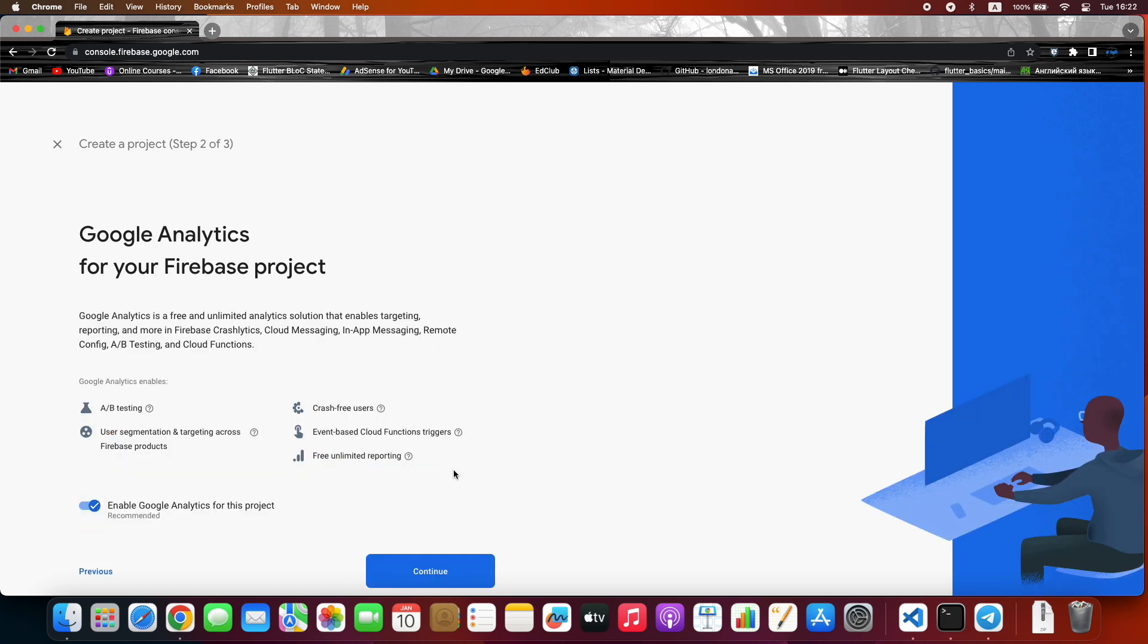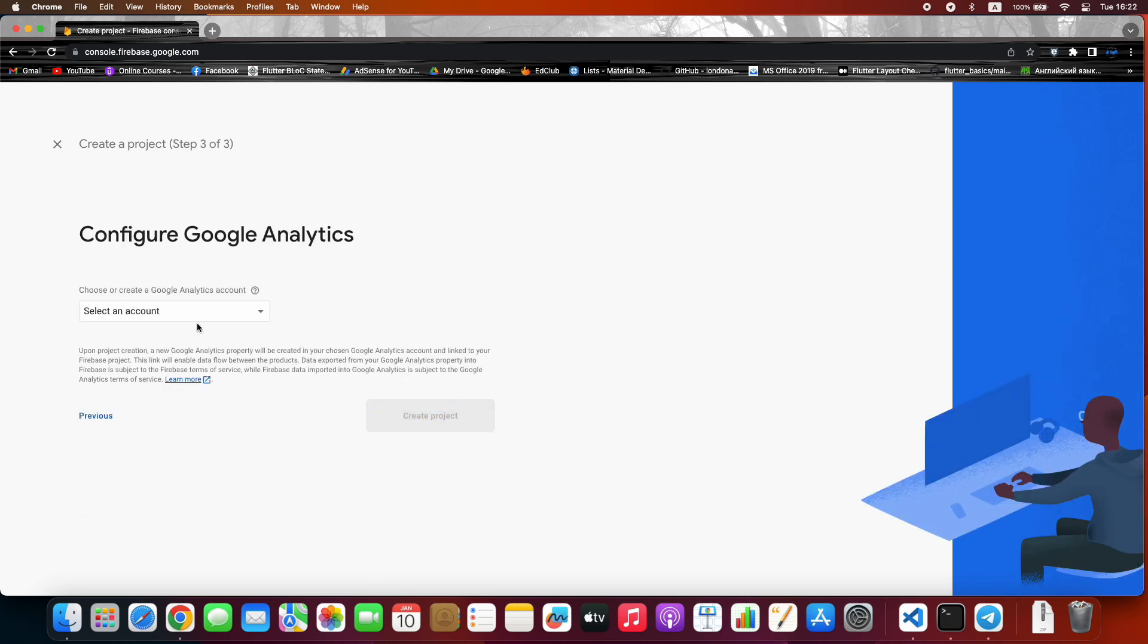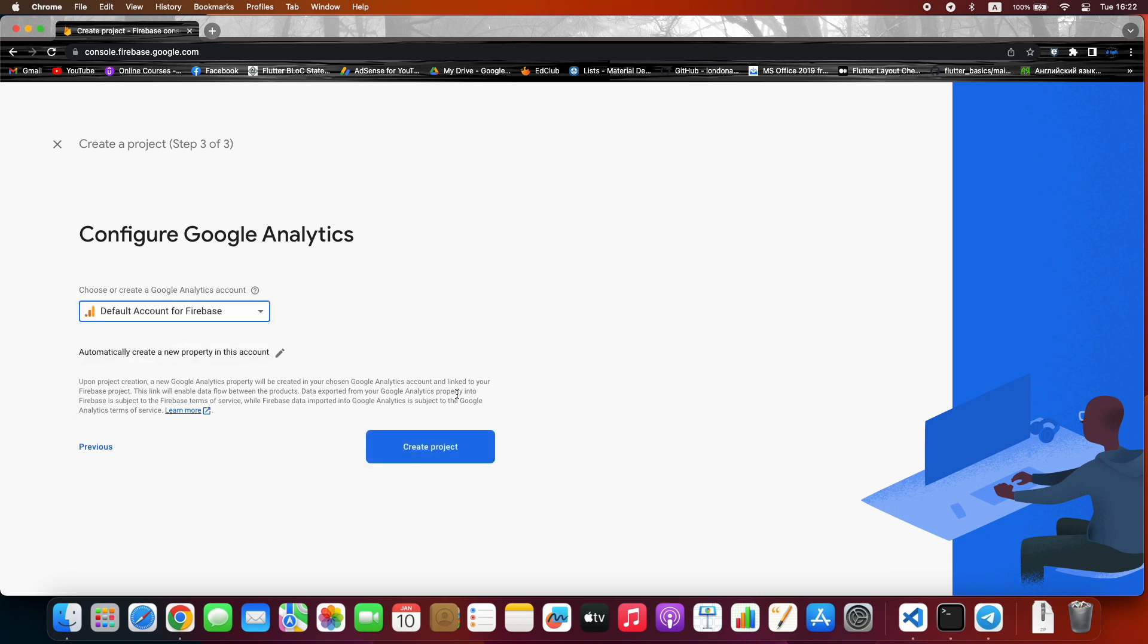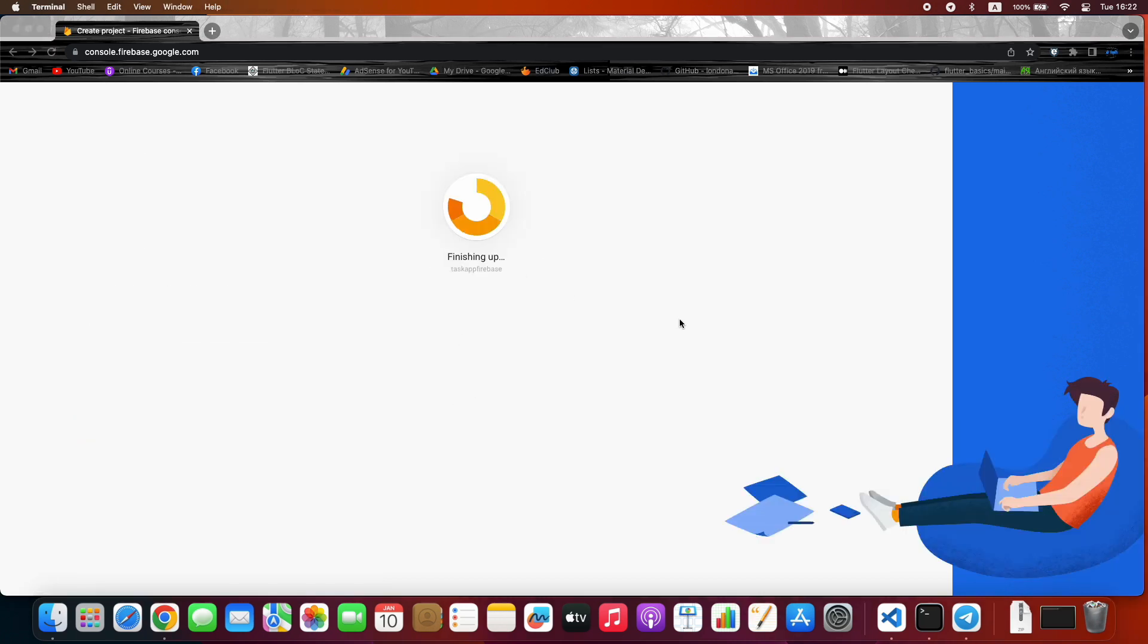Continue. Continue again. Here select Default Account for Firebase and create project. It may take some time. When it's ready, press Continue.